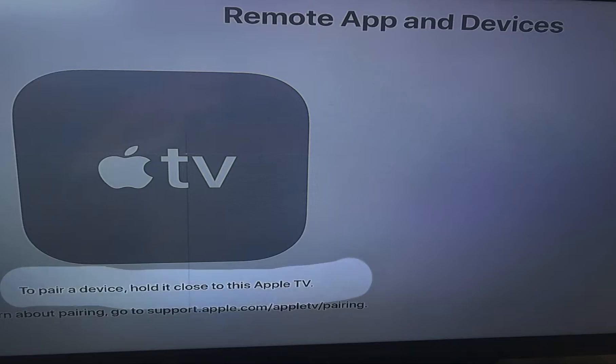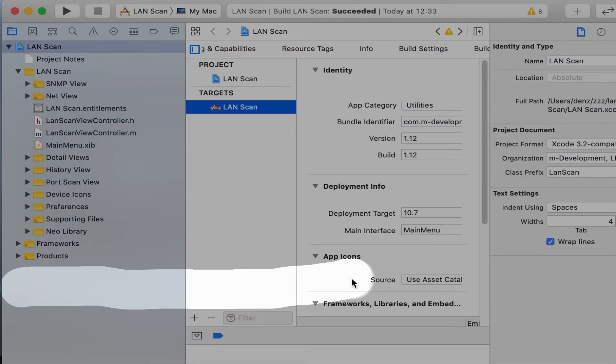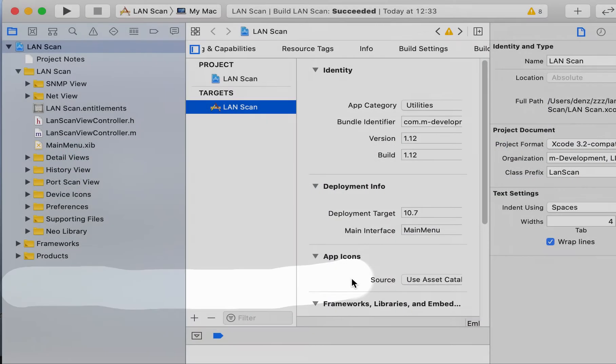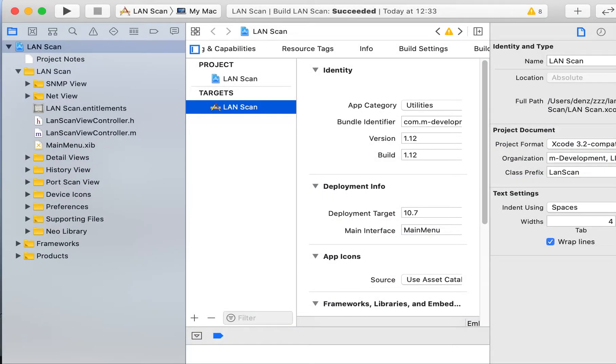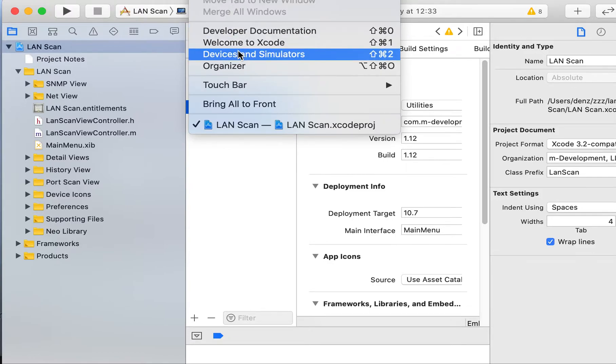You must do it. Then, please open Xcode and choose Window, Devices and Simulators.